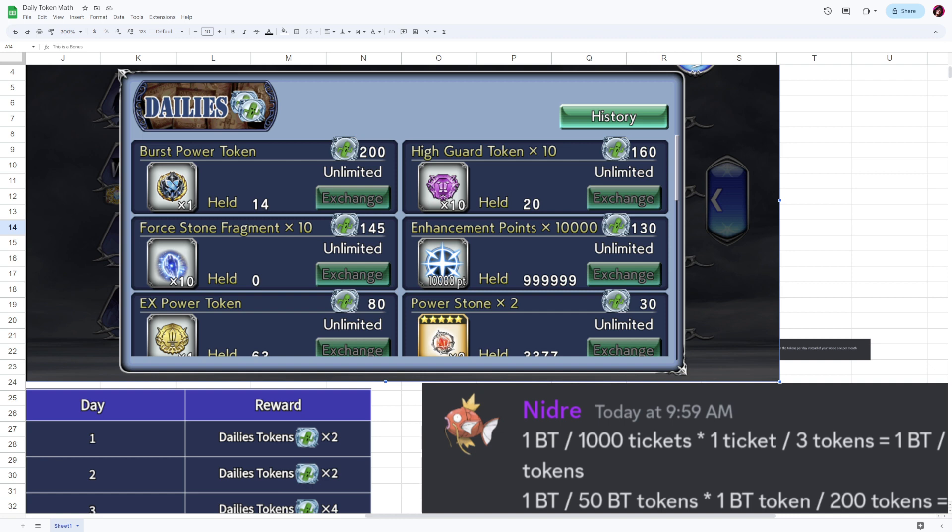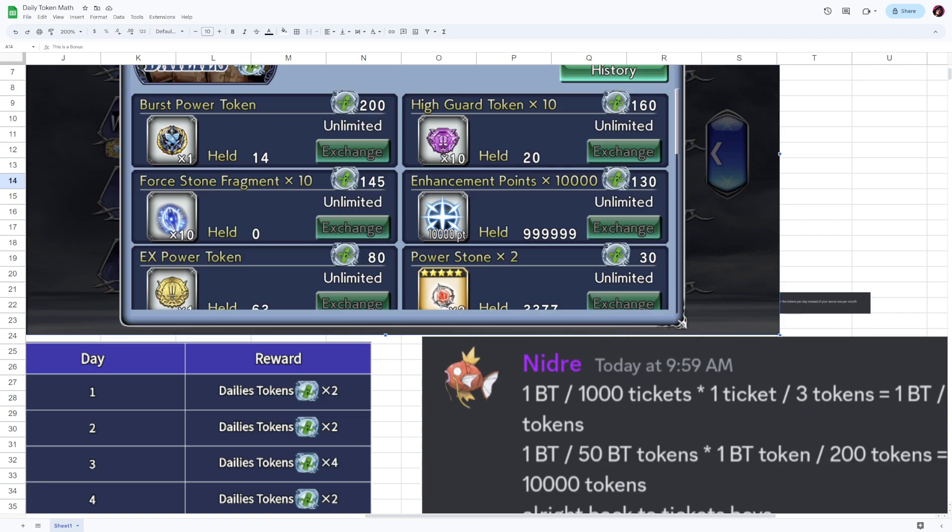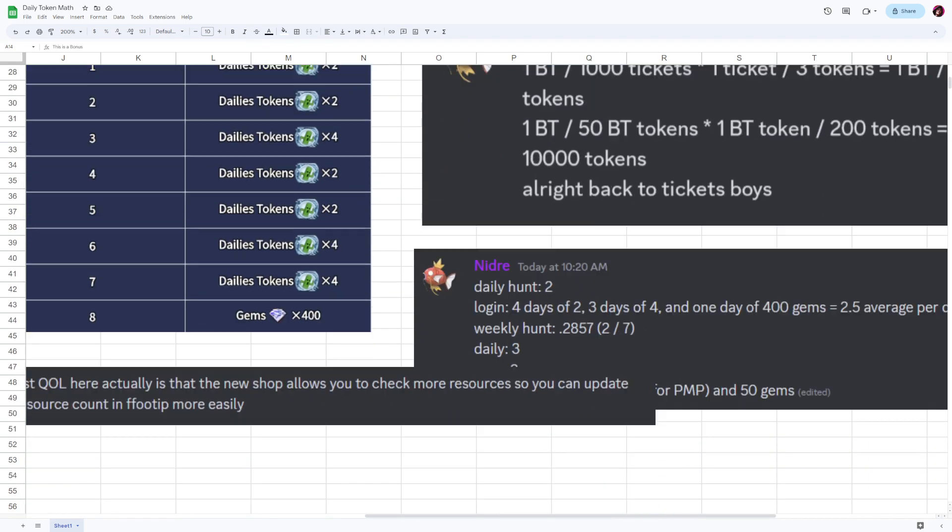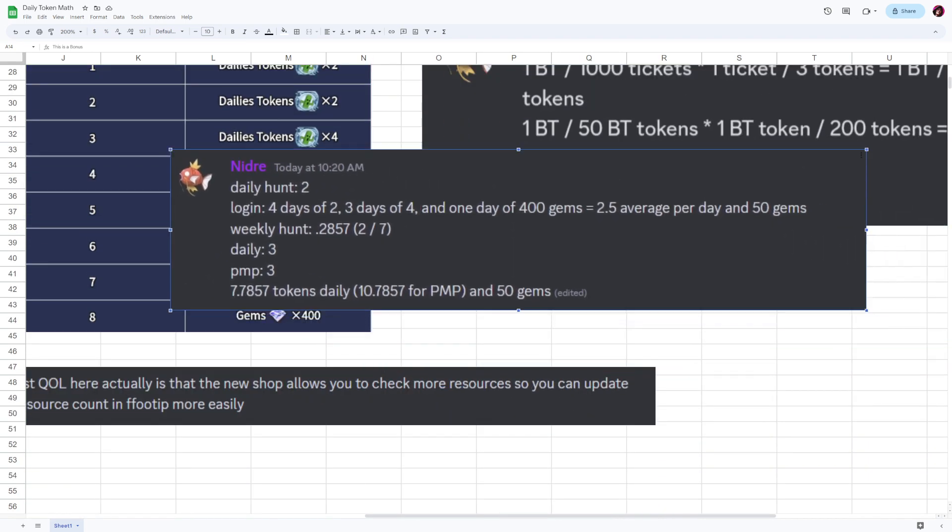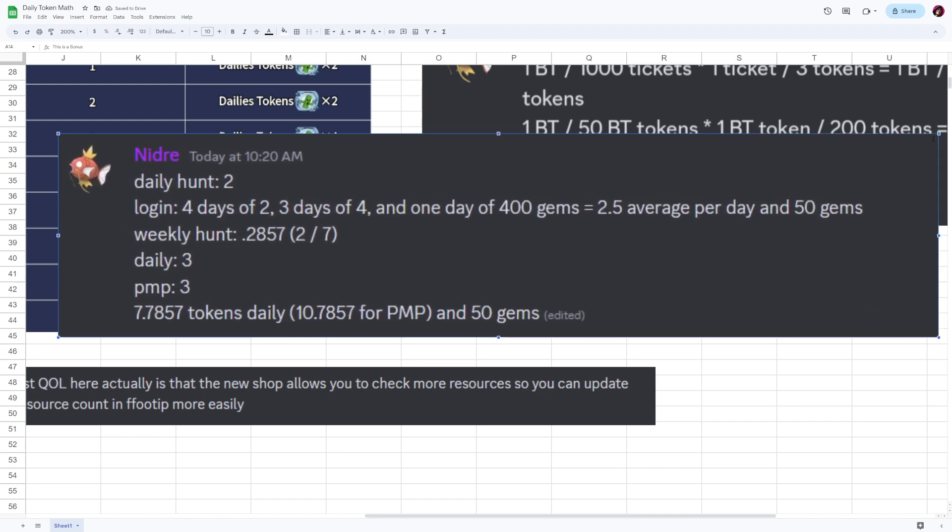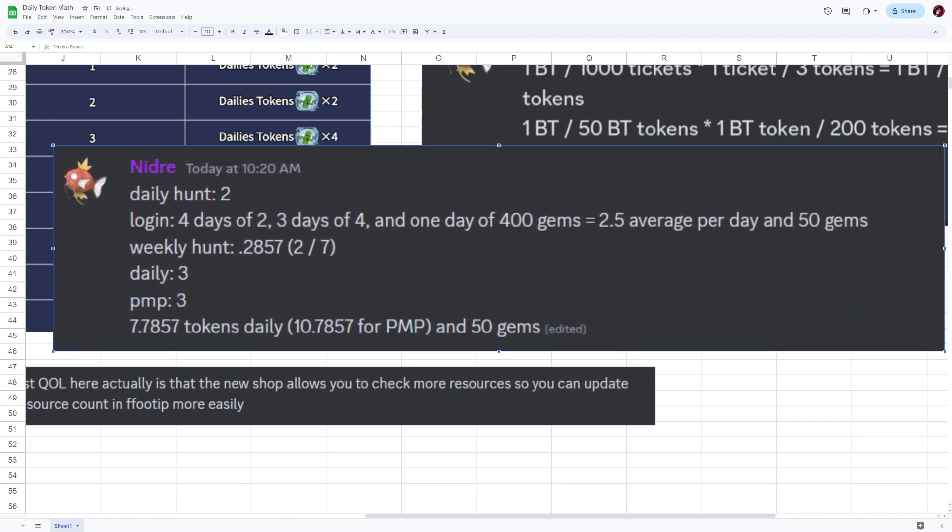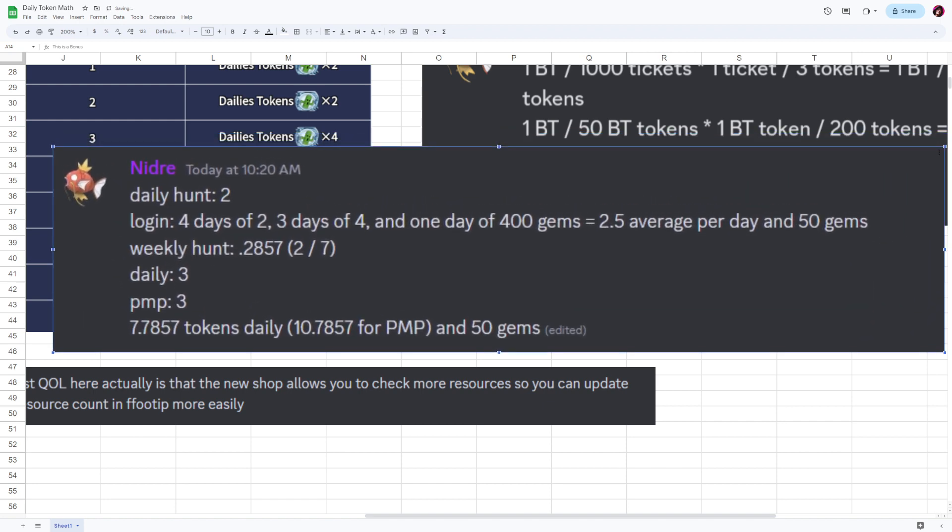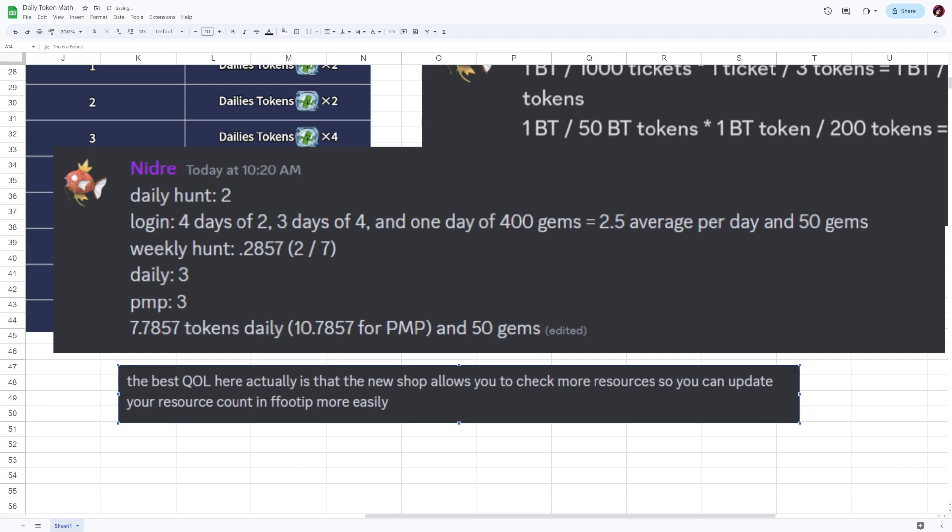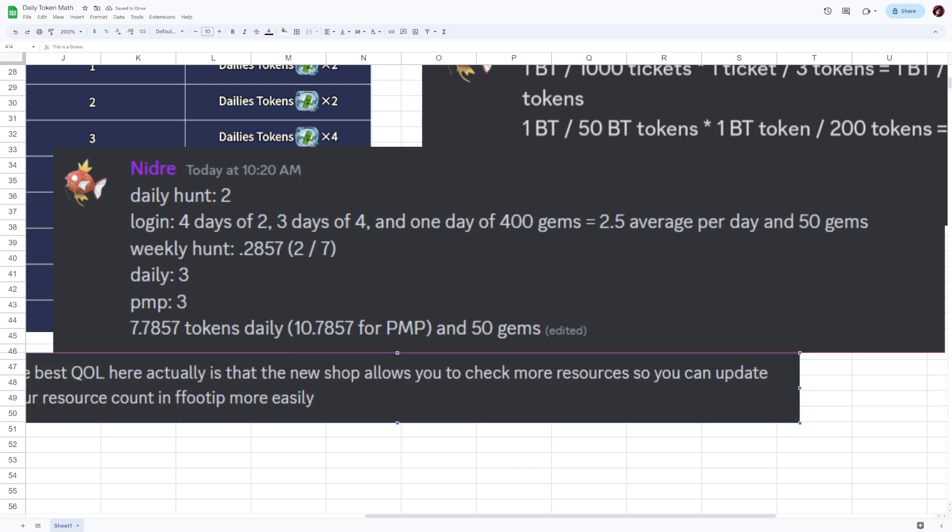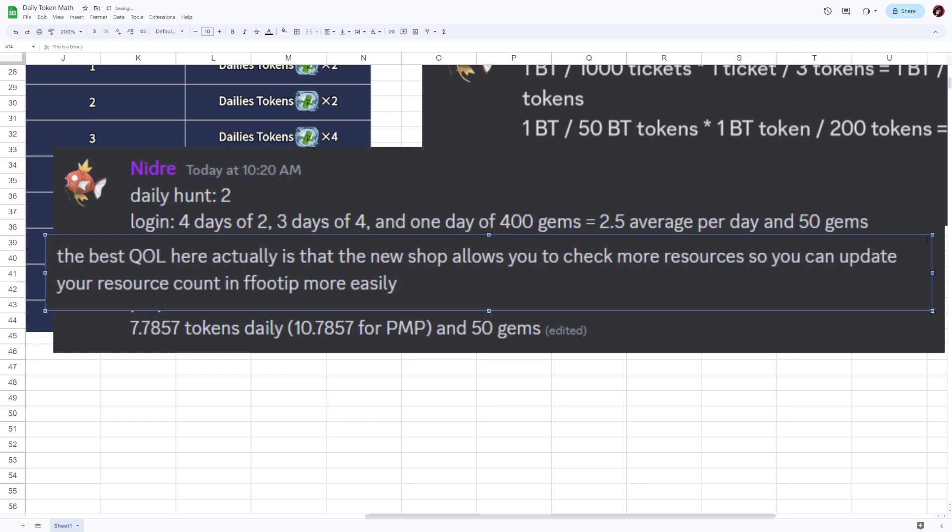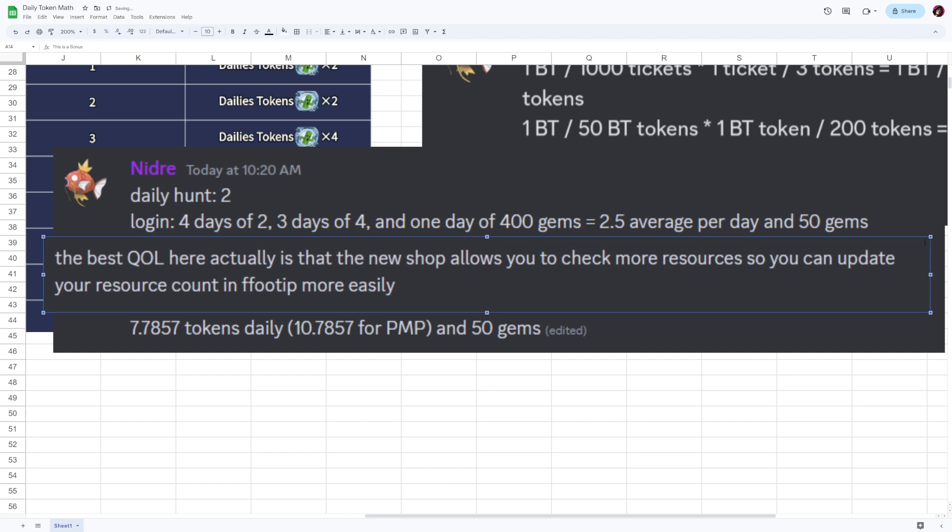EX power tokens, power stones, nah. Here's just Nidra's daily math—I'm putting this on screen. There's too many numbers for my brain to comprehend. Too small brain.